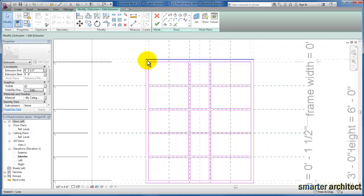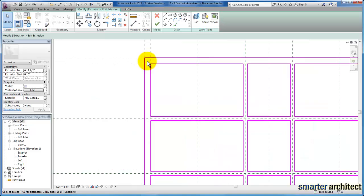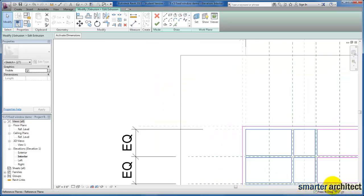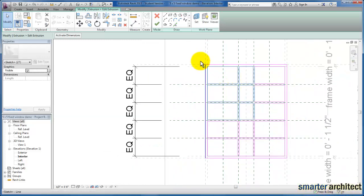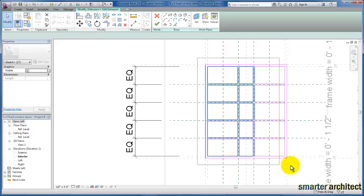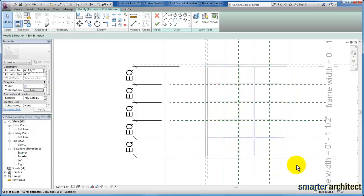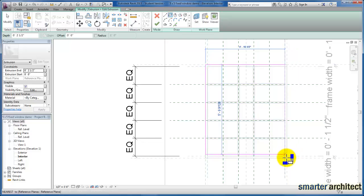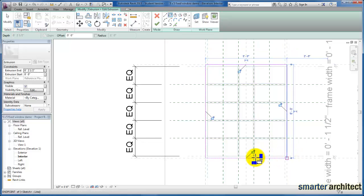We're going to take this line work and begin to modify. I'm going to select all of the line work — it's easier to just select all of it — and we'll get rid of it for the frame and replace it with a new perimeter of our frame and lock it in place.